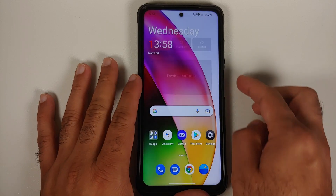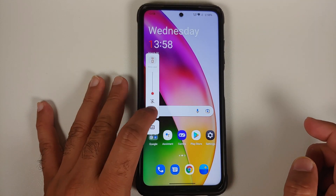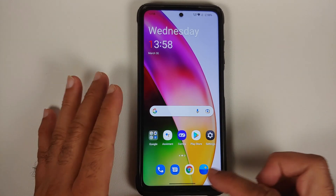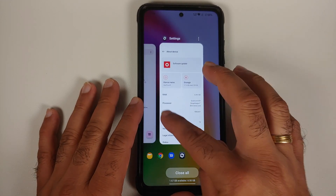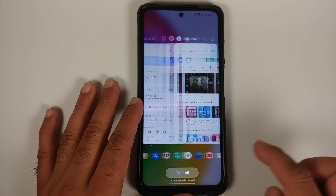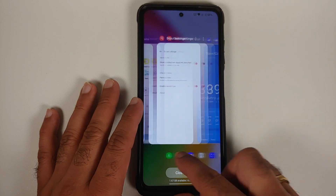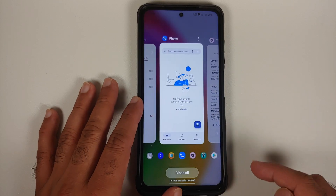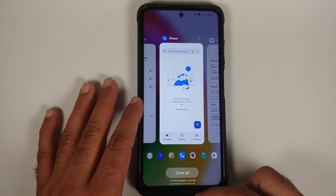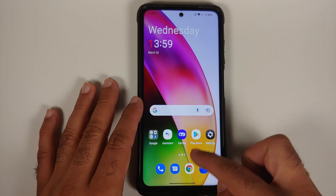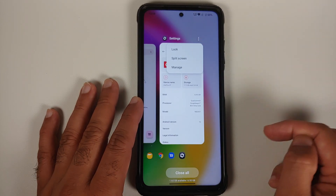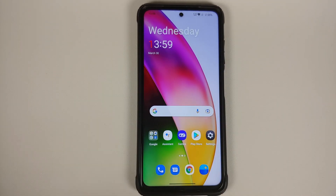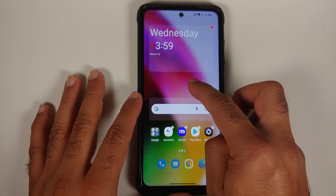This is how the ROM comes out of the box. You can have a look at the power menu and also the volume panel, which is on the left-hand side. Then we can access the recents — this is how your recents are going to look like. You can switch between different applications using the icons, and you also have the option of close all and available memory. Split screen is also available.